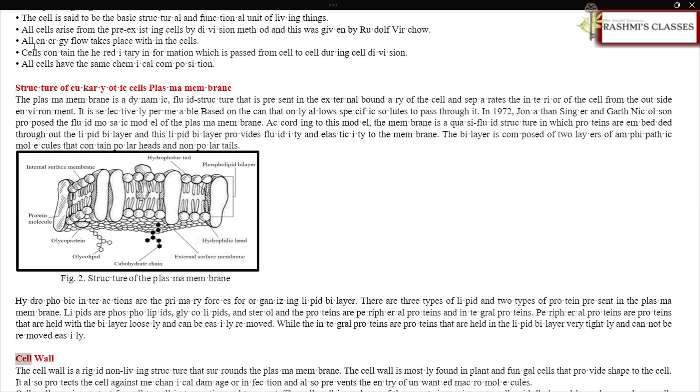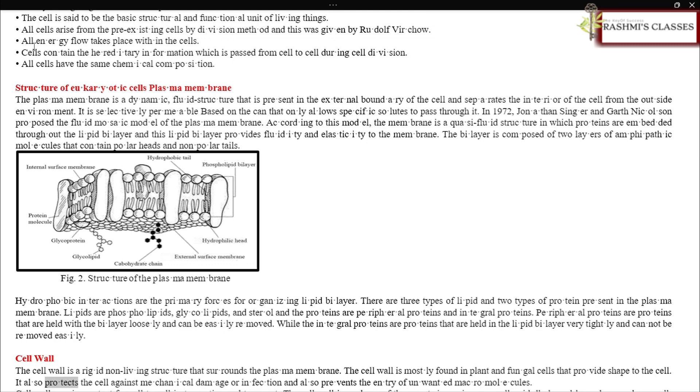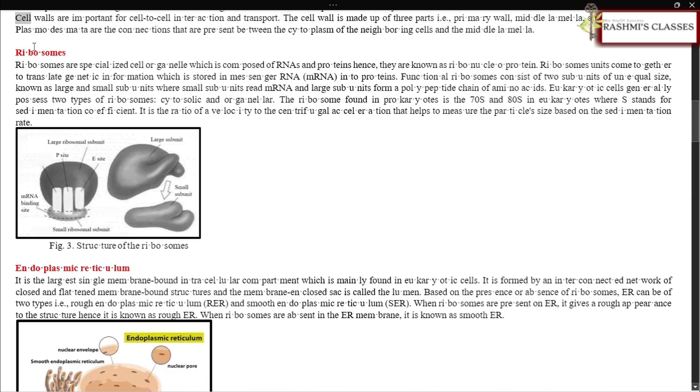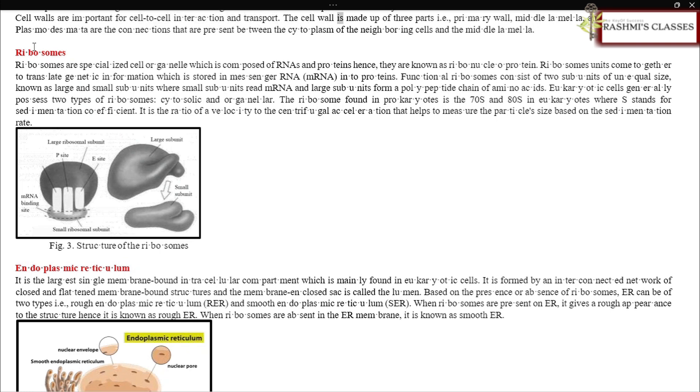Cell wall: The cell wall is a rigid, non-living structure that surrounds the plasma membrane. It is mostly found in plant and fungal cells and provides shape to the cell. It also protects the cell against mechanical damage or infection and prevents the entry of unwanted macromolecules. Cell walls are important for cell-to-cell interaction and transport.